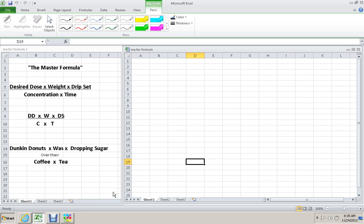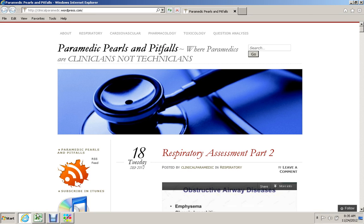In these videos, I'd like to work through some of the med math calculations that paramedics are required to do. I think people might benefit from actually seeing the calculations done step by step on the screen. I'm going to point you to a website called Paramedic Pearls and Pitfalls created by Chris Johnson, a paramedic and instructor in Florida.